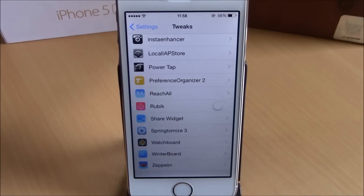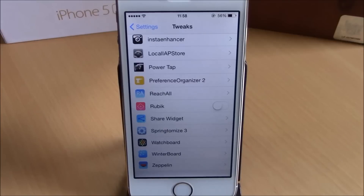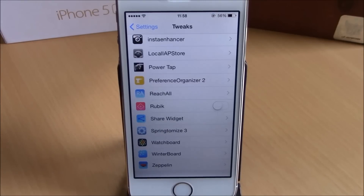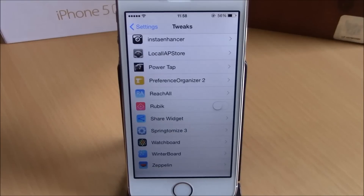What is up guys, this is iReviews. In this video we're going to show you a Cydia tweak called Rubik. This tweak will automatically turn off the 3G or 4G network whenever you connect to a Wi-Fi network.